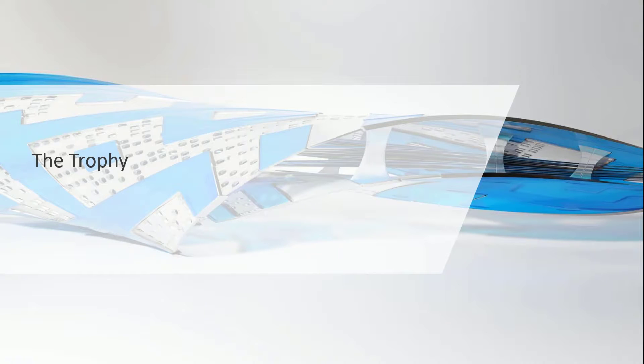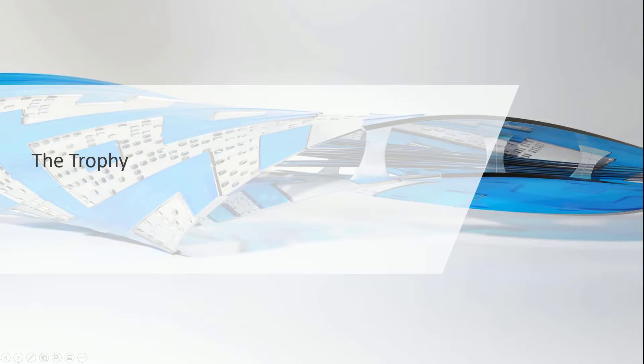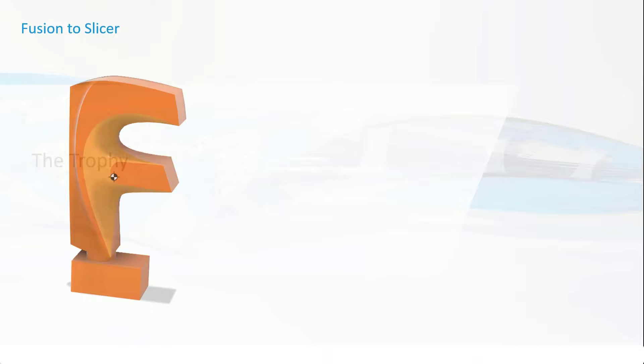The drawings development team has a hackathon that kicks off today and I've designed a trophy for the winner. I thought I'd quickly share how this worked. The first thing I did was create a model of the Fusion F.